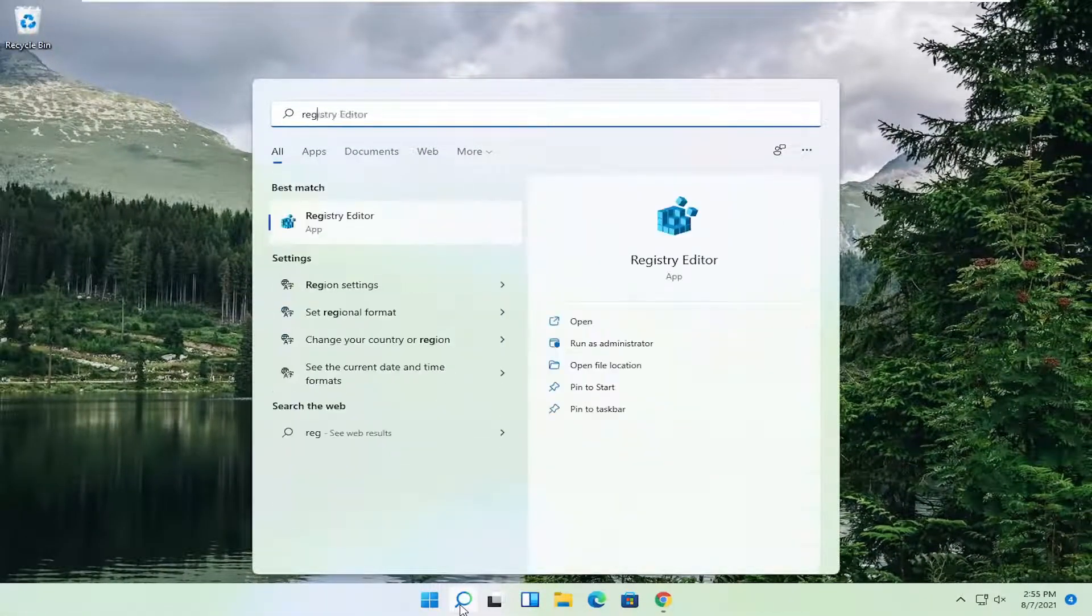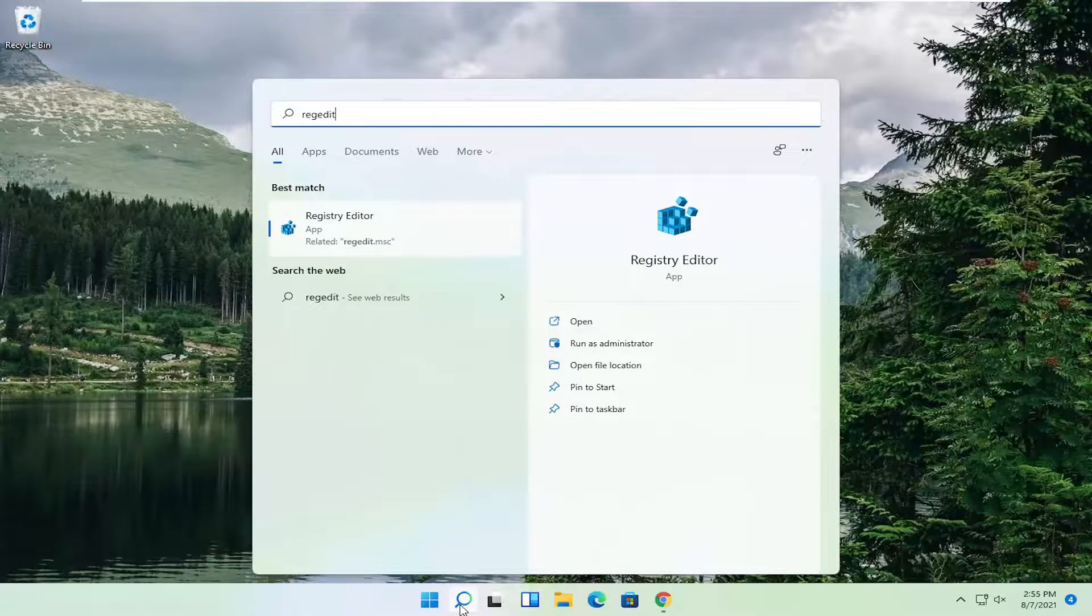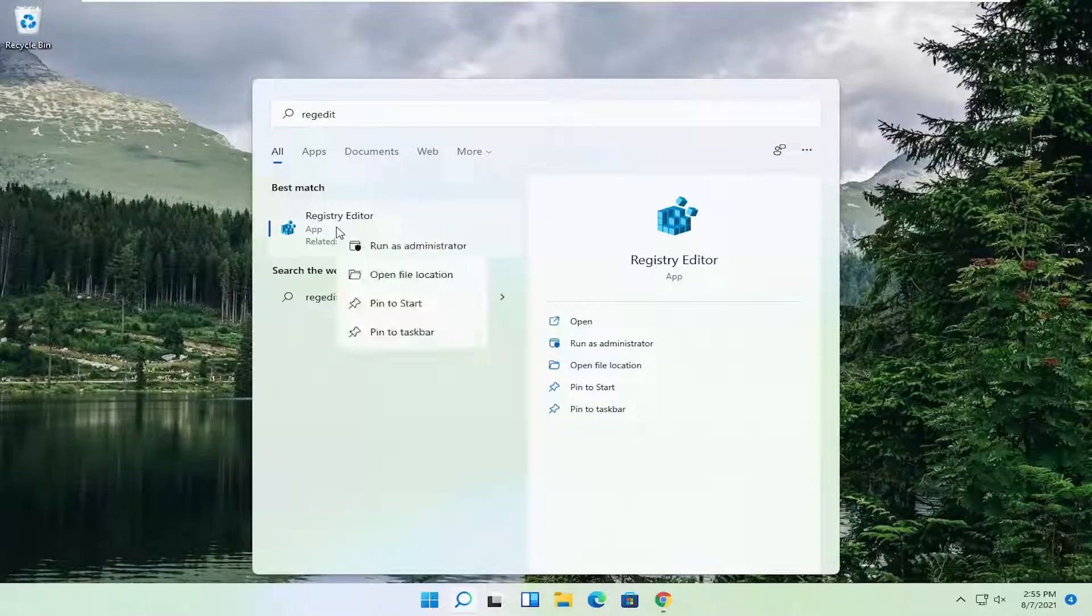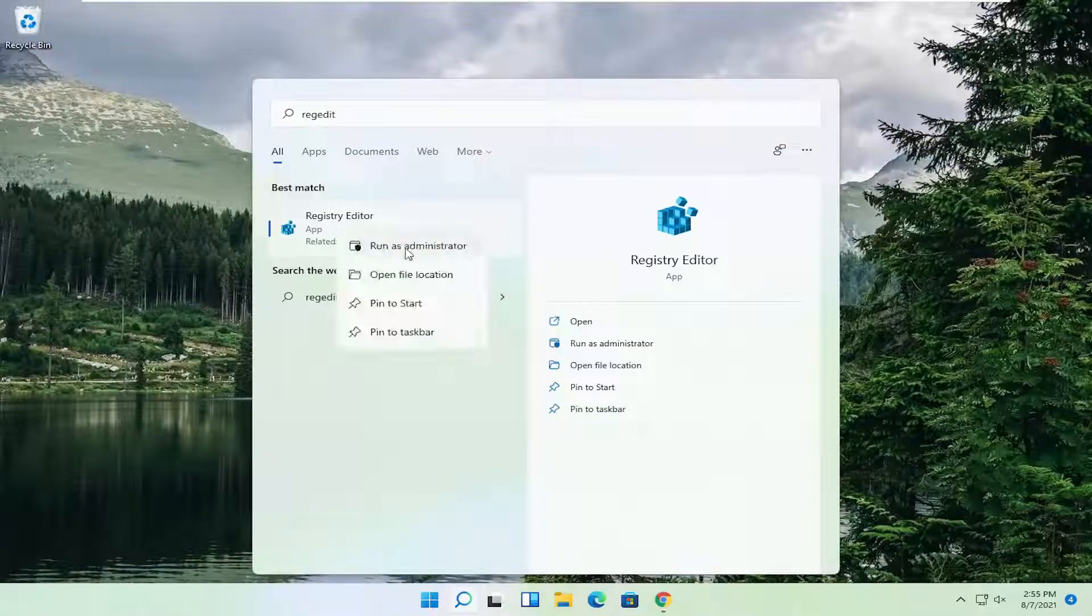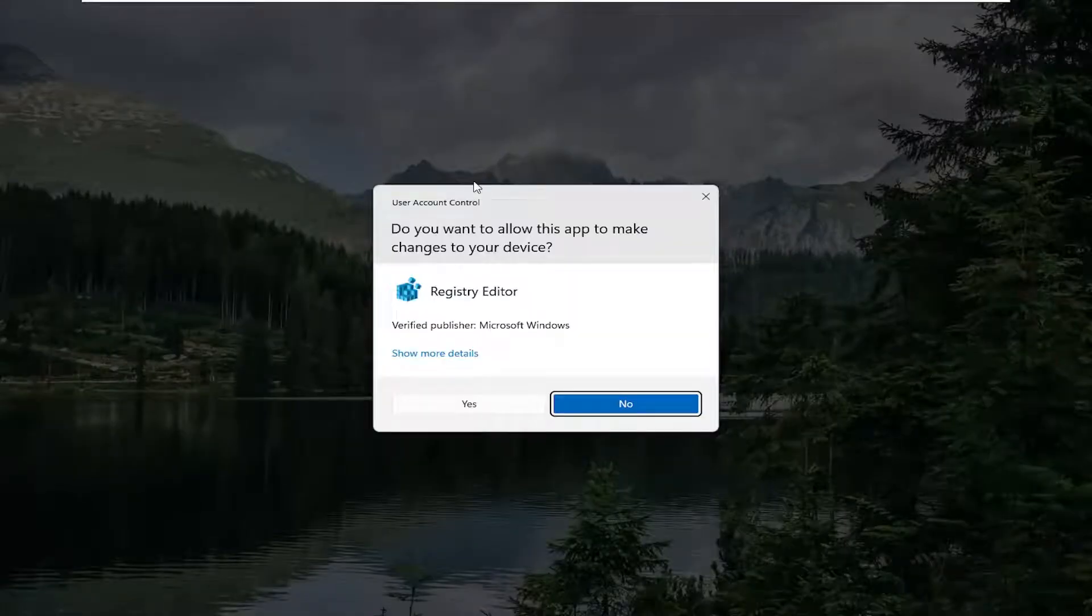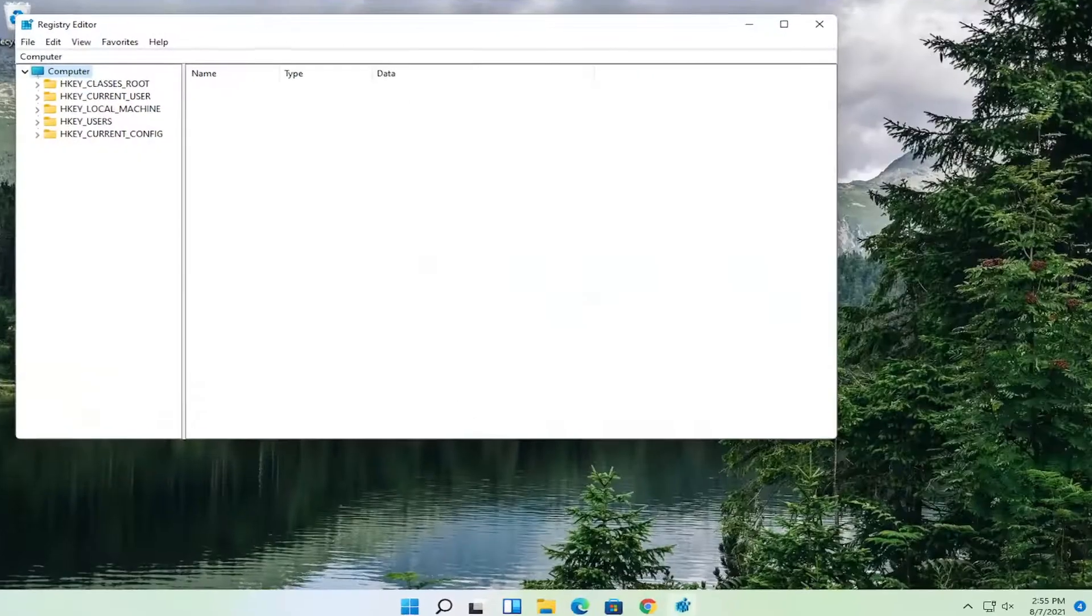Type in regedit, R-E-G-E-D-I-T. Best result should come back as registry editor. Go ahead and right click on that and select run as administrator. If you receive a user account control prompt, go ahead and select yes.